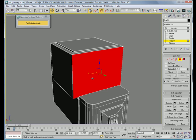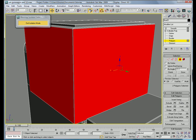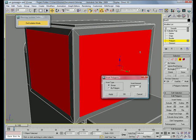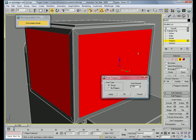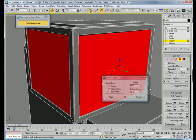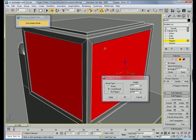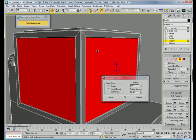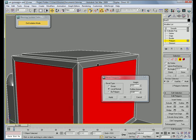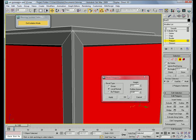Select this polygon, that polygon. Inset them, about yay far, maybe 2.5. Alright, bevel them inward, height of negative 0.3, outline of negative 0.41.